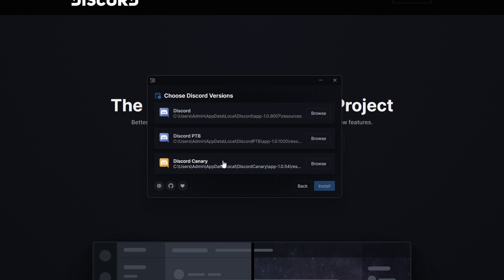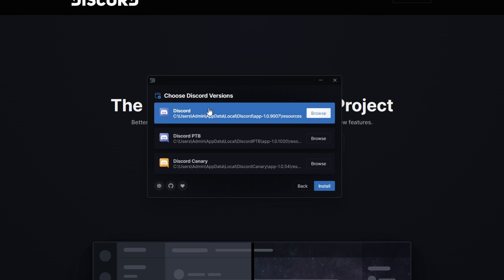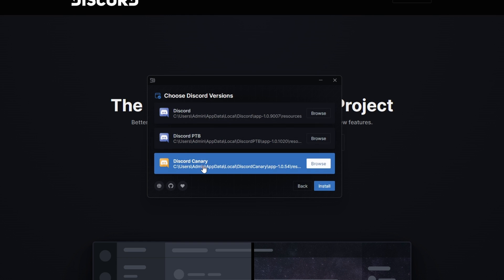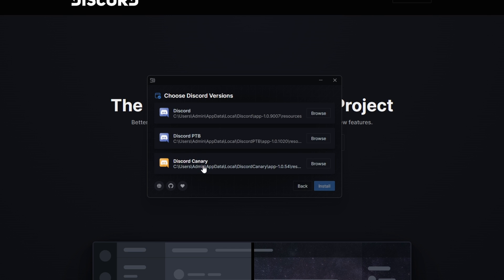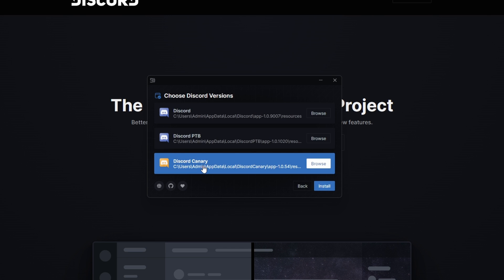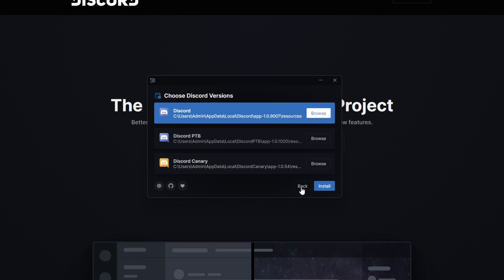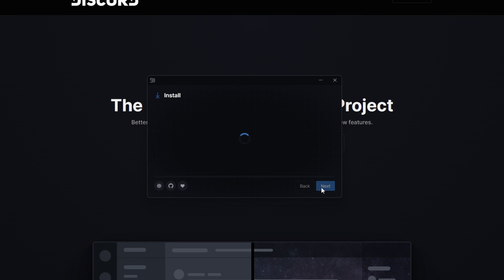And this is where we need to select our Discord version. If you just went on Discord and downloaded Discord normally, then click on Discord at the top. However, if you use Discord PTB, or Canary, which are just different releases of Discord, then you just need to click on whatever one you have. Unfortunately, Canary is broken right now, so if you're using Discord Canary, you cannot use BetterDiscord. For most of you, if that made no sense, just click on the one at the top and click Install.